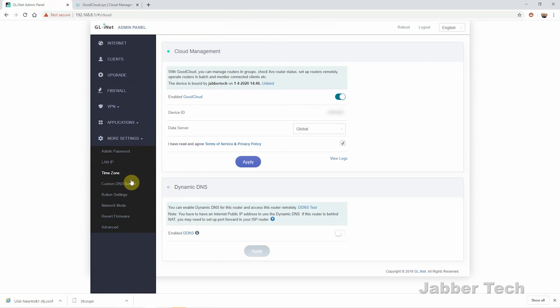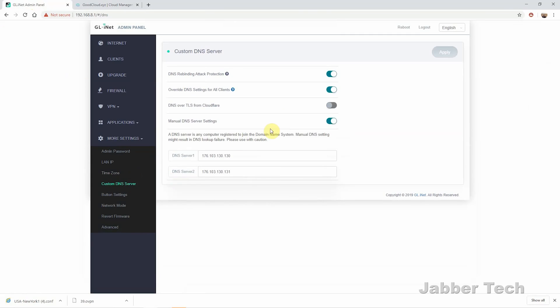You have some more settings as well. I just want to show you the custom DNS server. For DNS, you can put your own DNS server if you want to. I'm using AdGuard's AdBlock server personally, but you can use DNS over TLS if you want to. It's just a little bit more secure. Whatever you want to do, you can do.